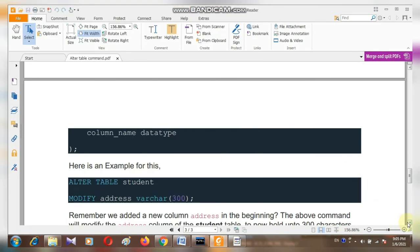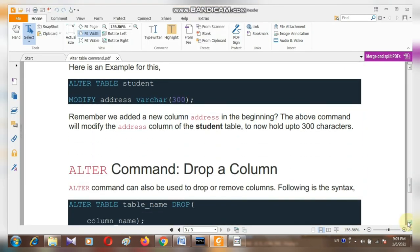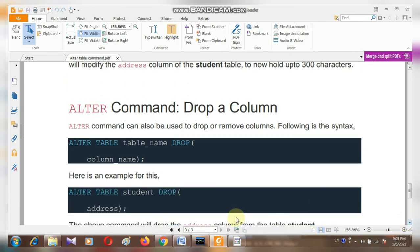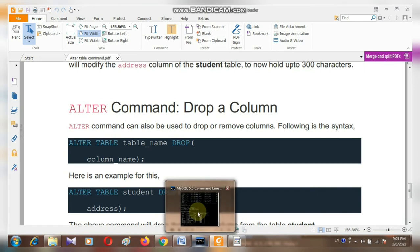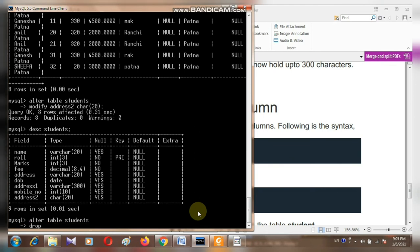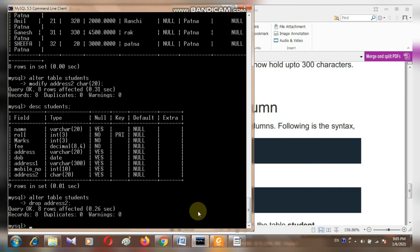Now moving to the next part — dropping a column. We have added three columns, so how can we remove a column? By using ALTER TABLE, we can drop a column as well. Suppose I want to drop column address2: ALTER TABLE students DROP address2. Now address2 has been removed from the table.